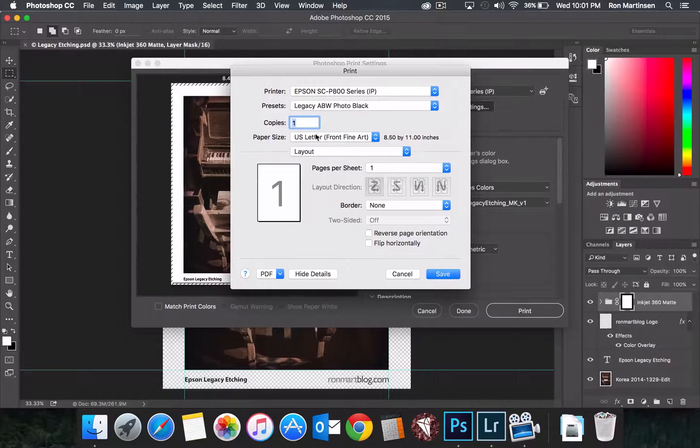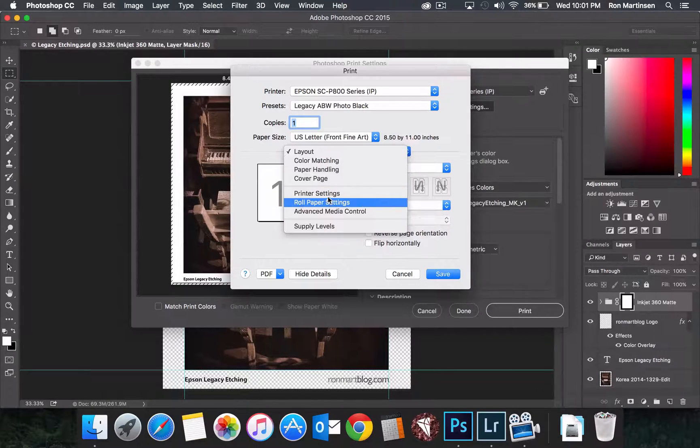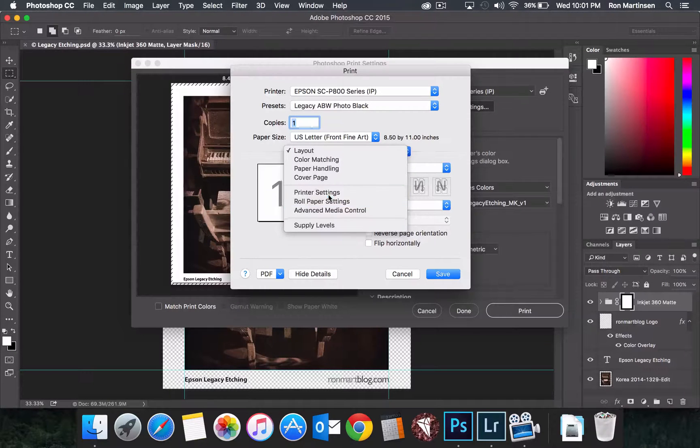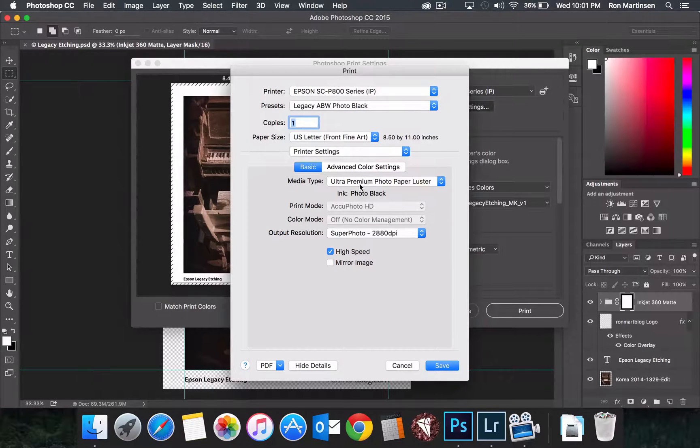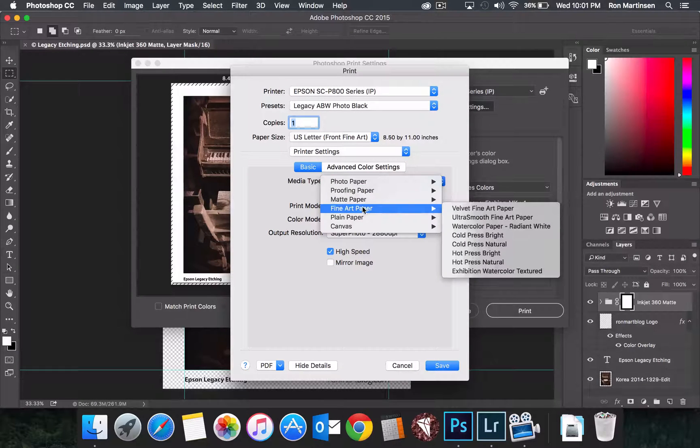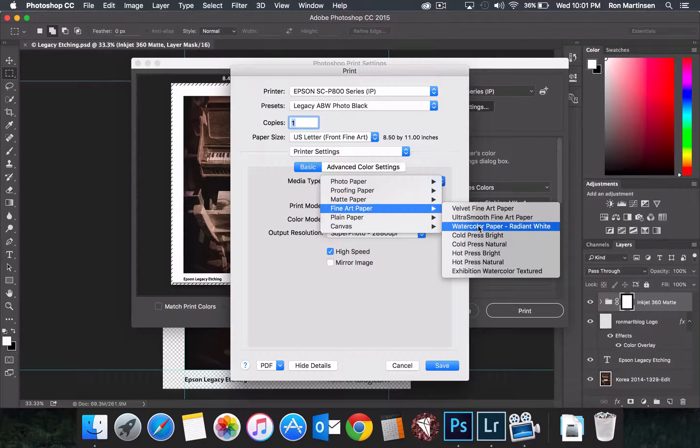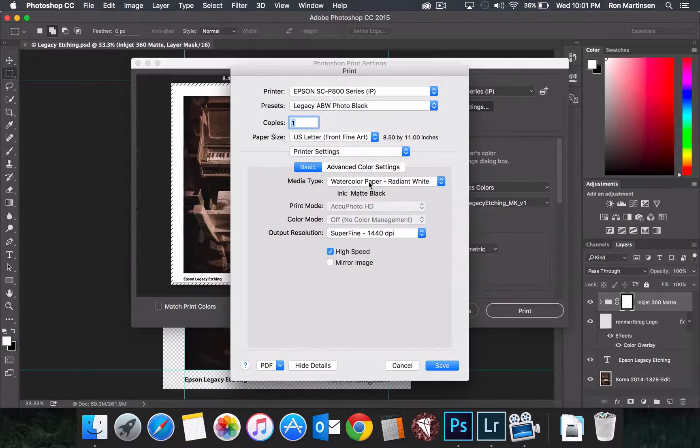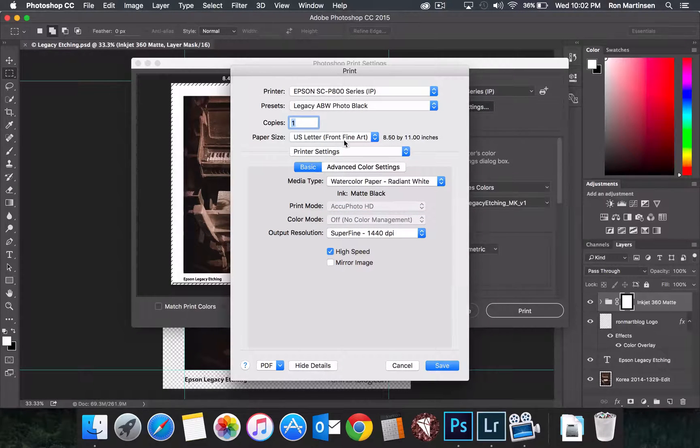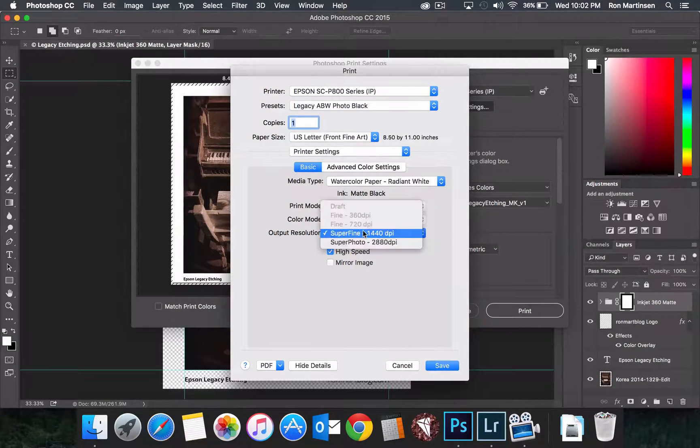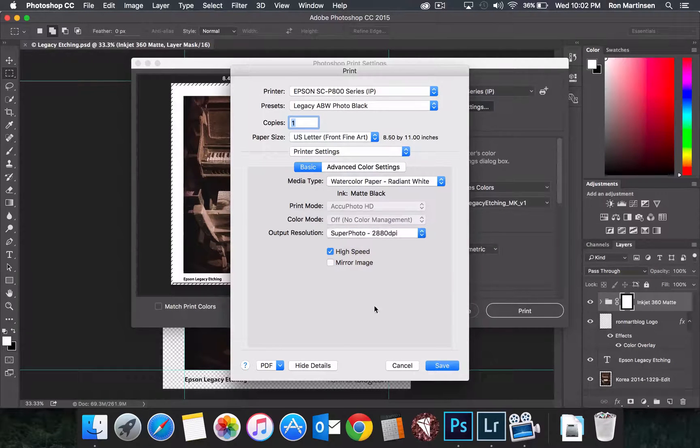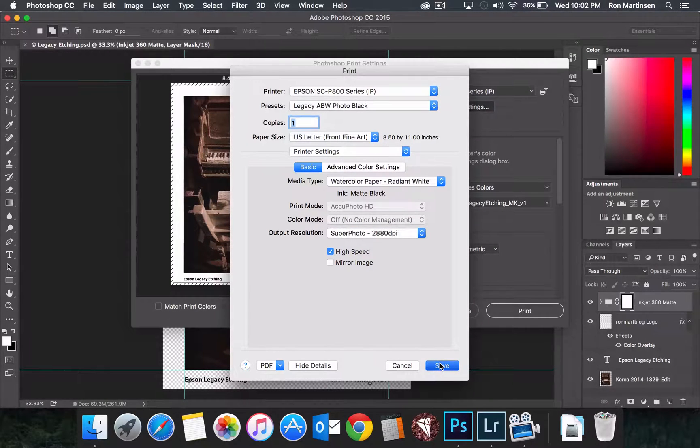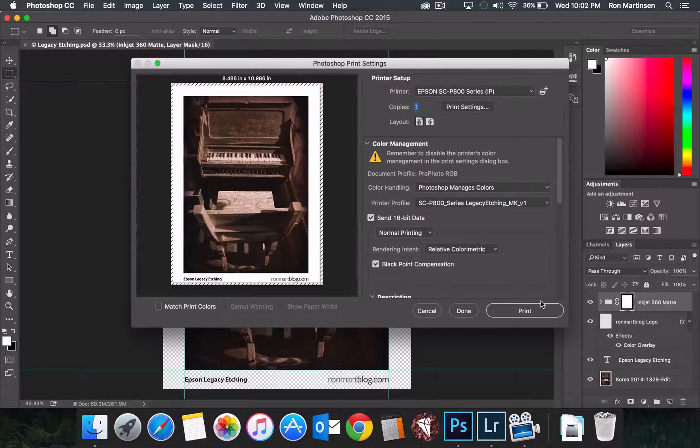And then if we go over here to printer settings, we just need to make sure that we come down here to fine art, choose watercolor paper radiant white, and we have to choose the front fine art in order for that menu to be enabled. Choose the high resolution, save, and we're ready to print.